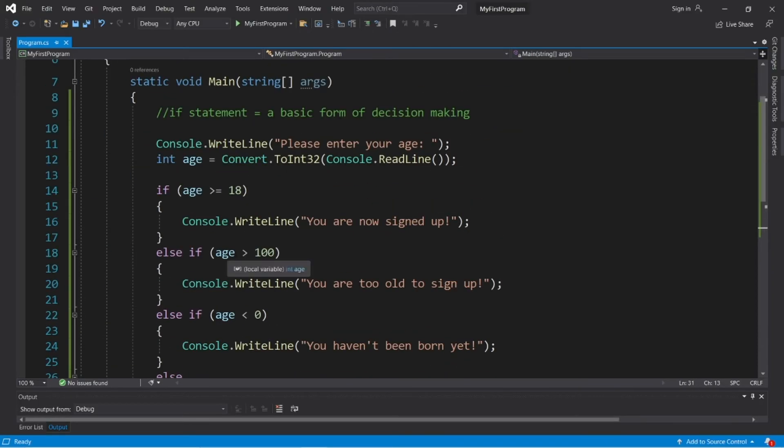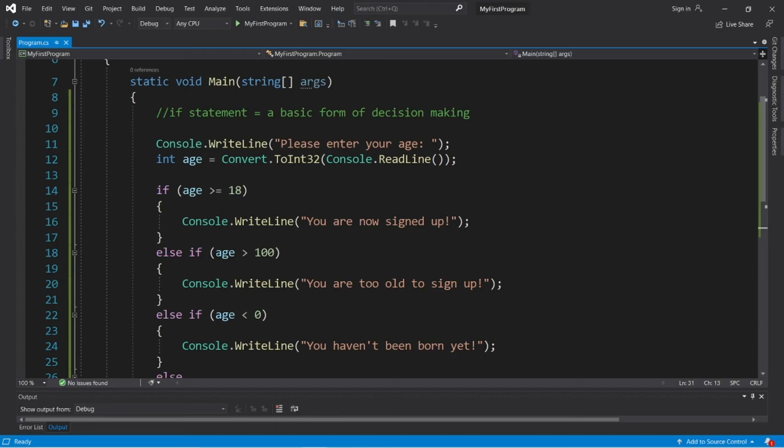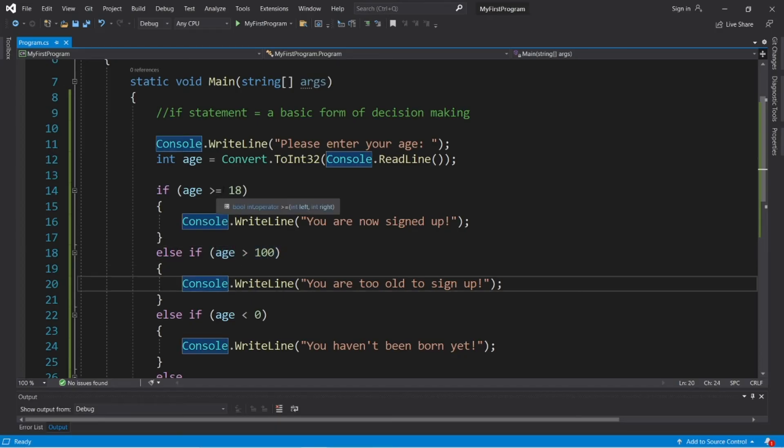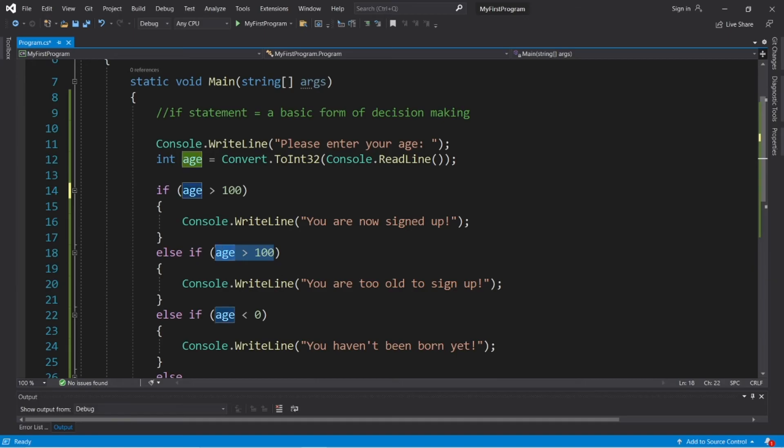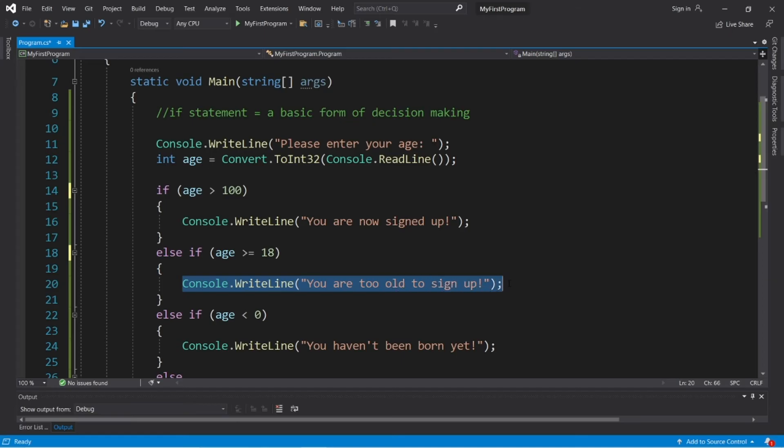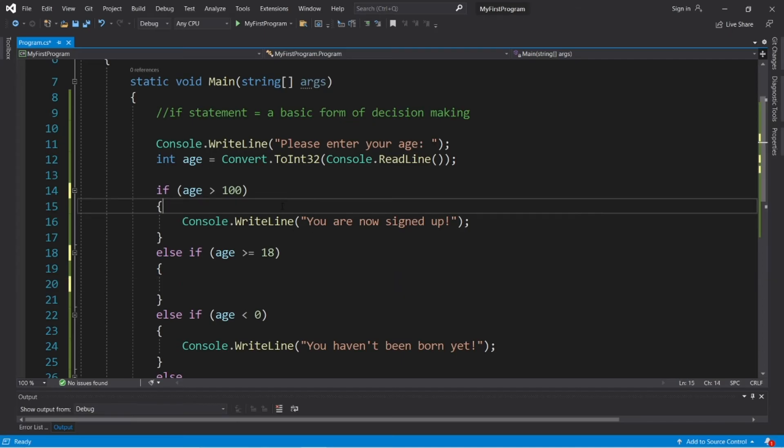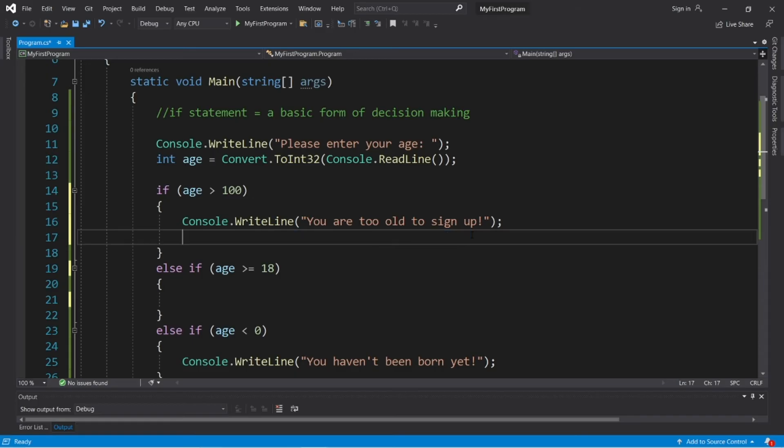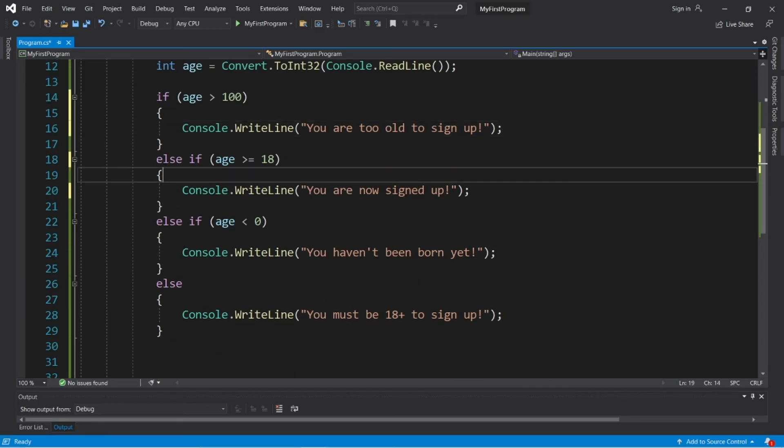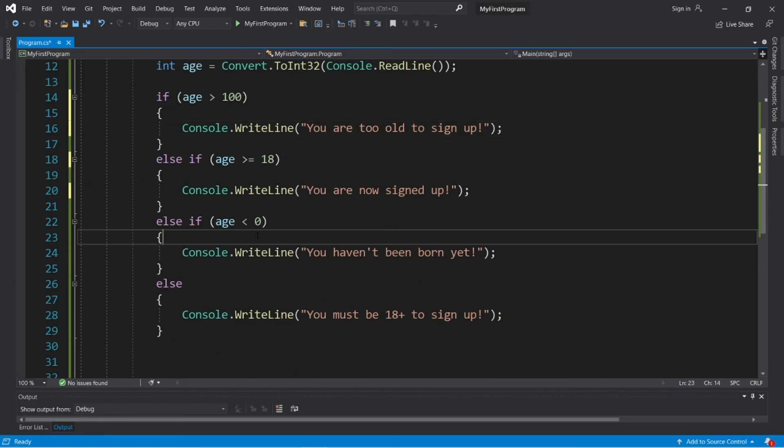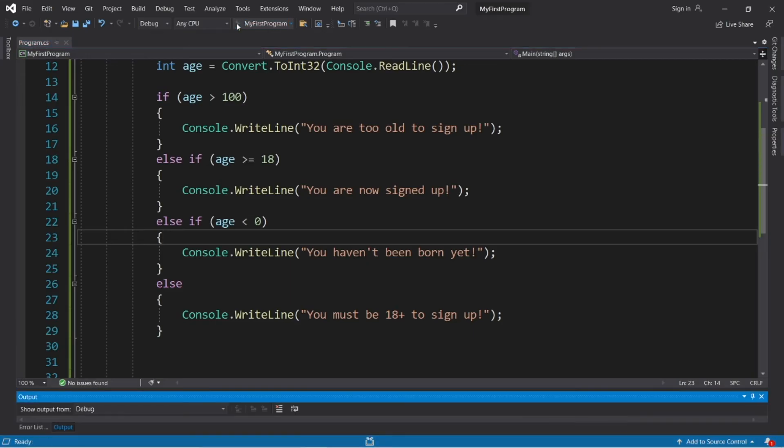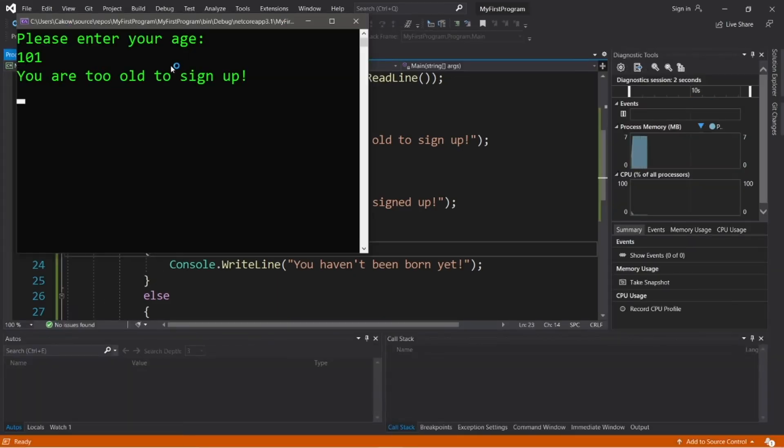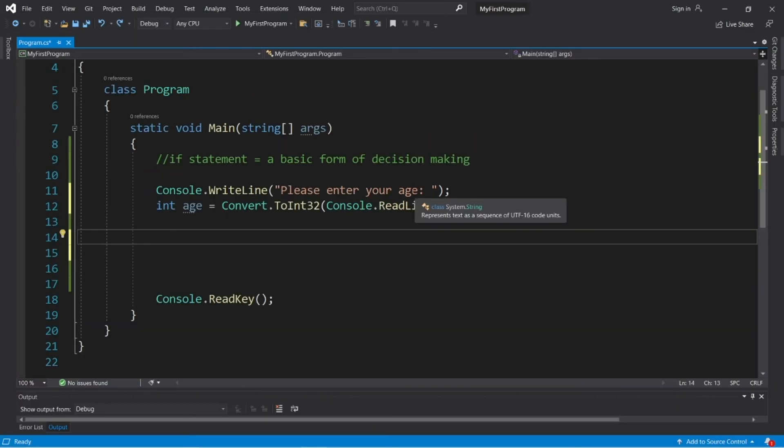So if we first want to check to see if somebody's age is greater than 100, we should probably put that within the if statement and check that first. Because age is technically greater than or equal to 18 if we set age to be 101. Else if we will check to see if age is greater than or equal to 18. Then we just have to change these lines of text around. So you are too old to sign up. So the order of these if statements and else if statements does matter. And let's try it again. Okay, please enter your age. I am 101 years old. You are too old to sign up.